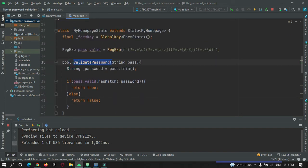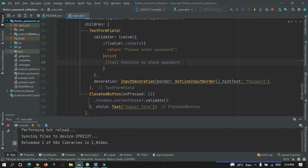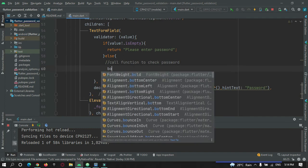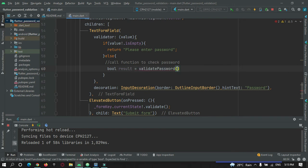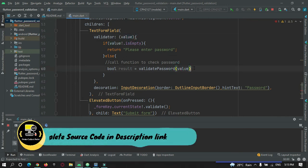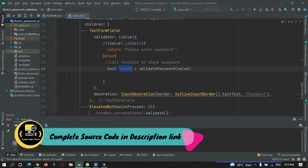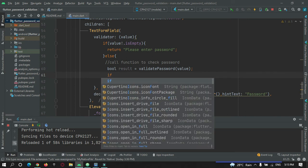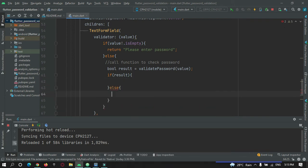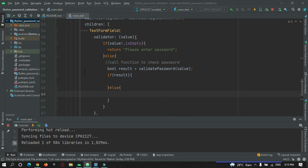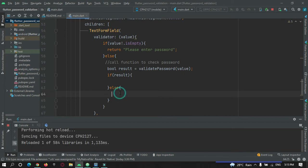Now let's call this function in the validator. bool result = validatePassword(value). This result will either contain true or false. If result is true, proceed with the action; else, we return a message to the user saying the password should contain a capital letter, a small letter, a number, and a special character.